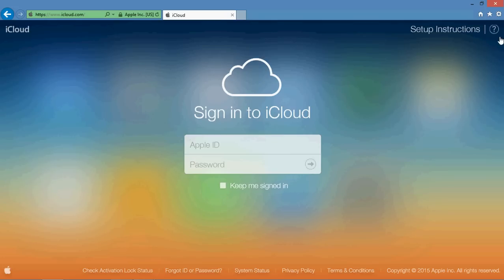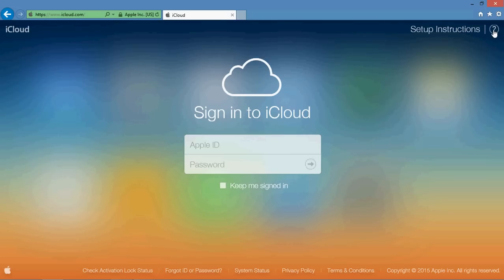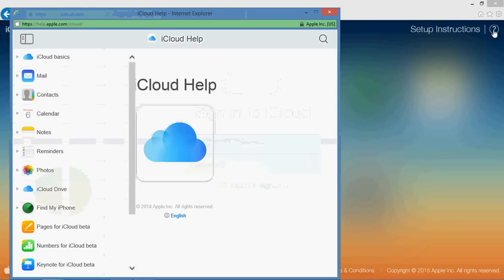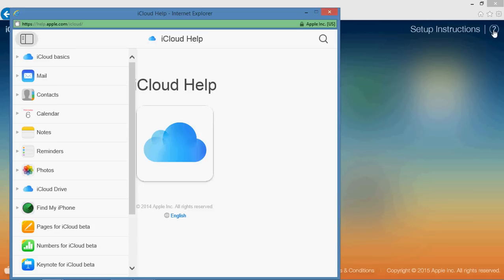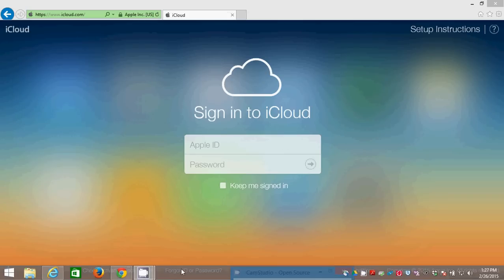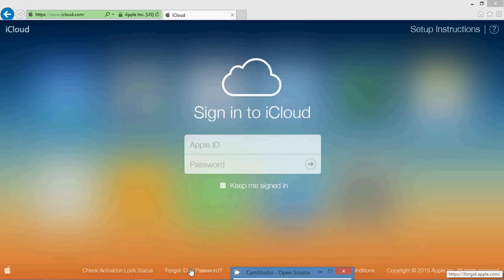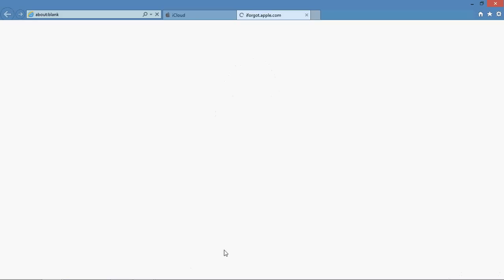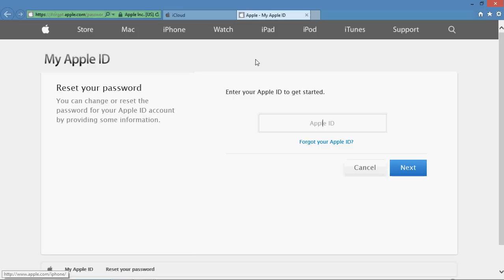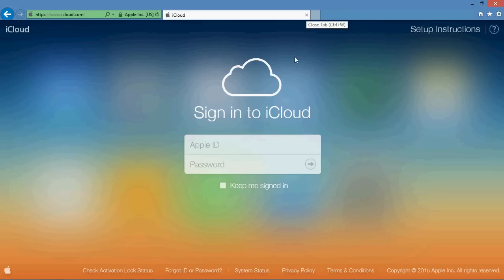If you've forgotten your iCloud or your iTunes username or password, you can find help in this little help up here. Also down here you see where it says forgot ID or password. You can find it at iforgot.apple.com. You can reset your Apple ID password, which is going to be the same credential that you use to get into iCloud.